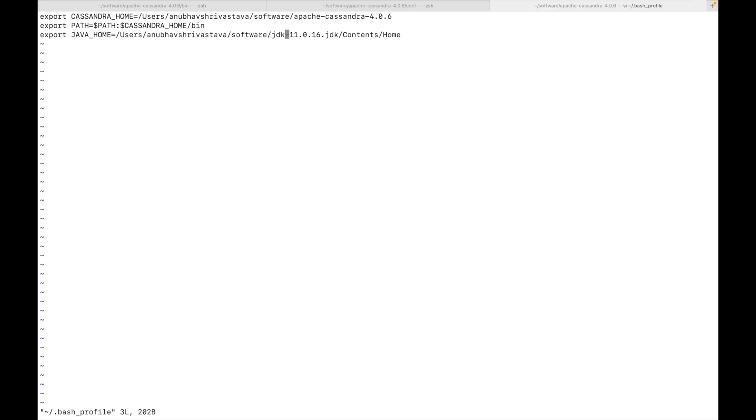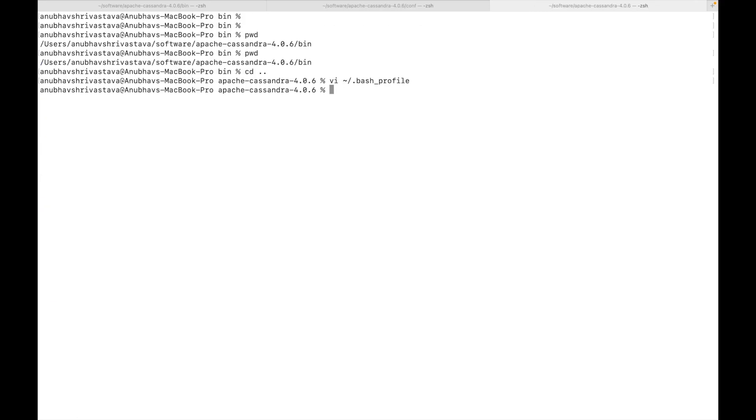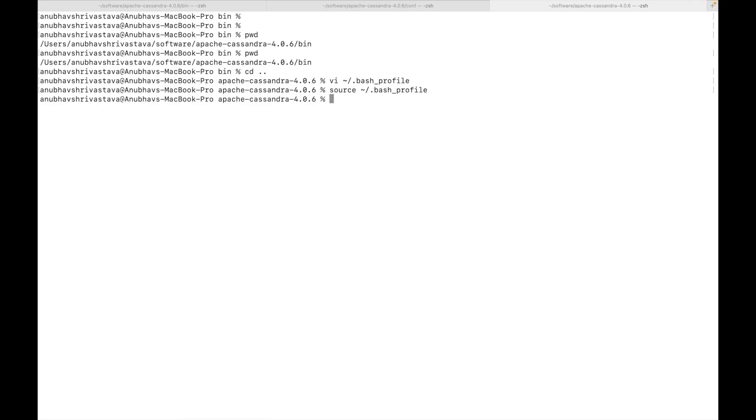You can also find the versions which are compatible with Cassandra. Once you do that, you can run bash profile. In this way, all the environment variables will be loaded. We'll also need to do a few more things.